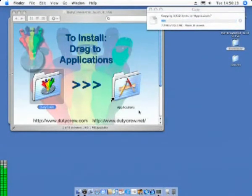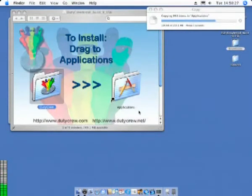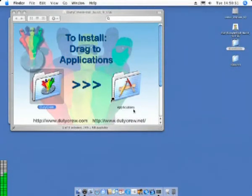Once the installation is complete, simply double click on the applications folder alias in the window to go to the applications folder where you will find the newly installed DutyCrew folder which contains the DutyCrew software.